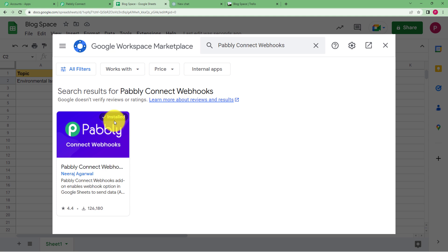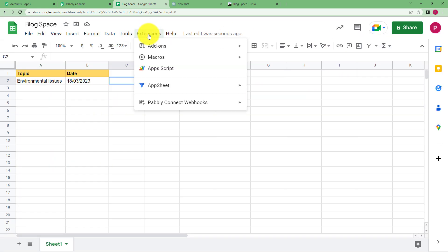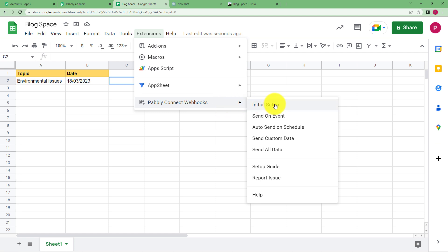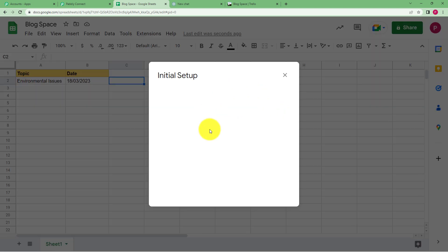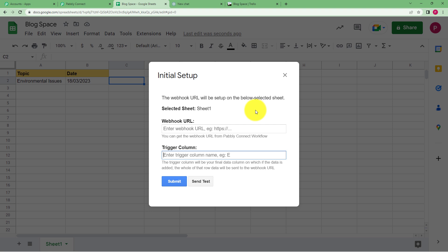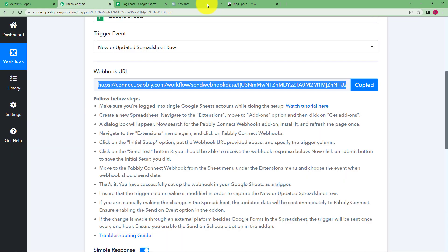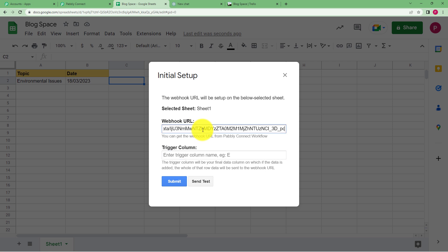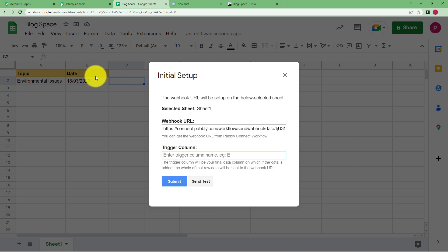In the Extensions menu you will see Pabbly Connect Webhooks. Click on Initial Setup and a window will appear asking for the webhook URL and the trigger column. Copy the webhook URL from Pabbly Connect and paste it into the webhook URL field. The trigger column is the last updated column in your spreadsheet — in this case, column B is the last updated column, so B is the trigger column. Click Submit and the setup will be done.